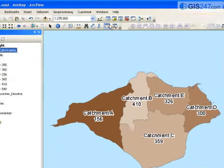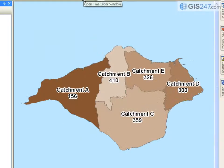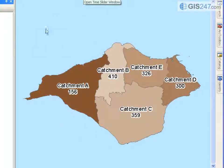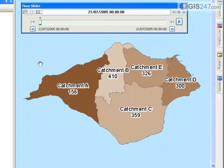The Time slider is used to define the point in time for which the relevant data should be shown for time-aware layers.